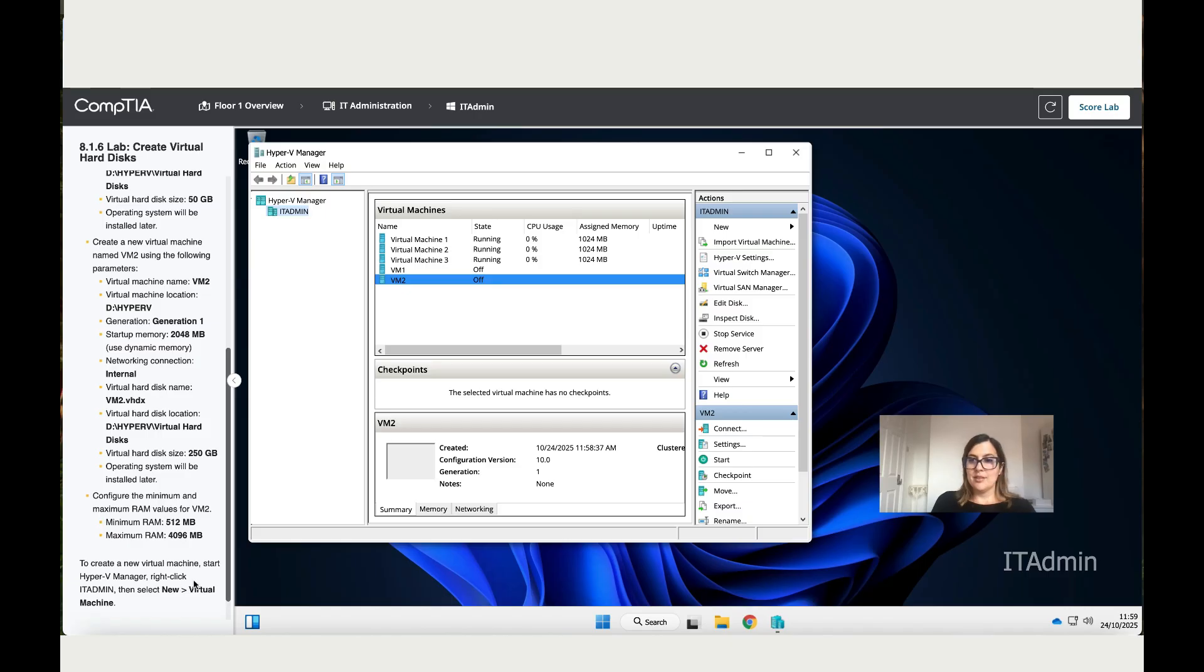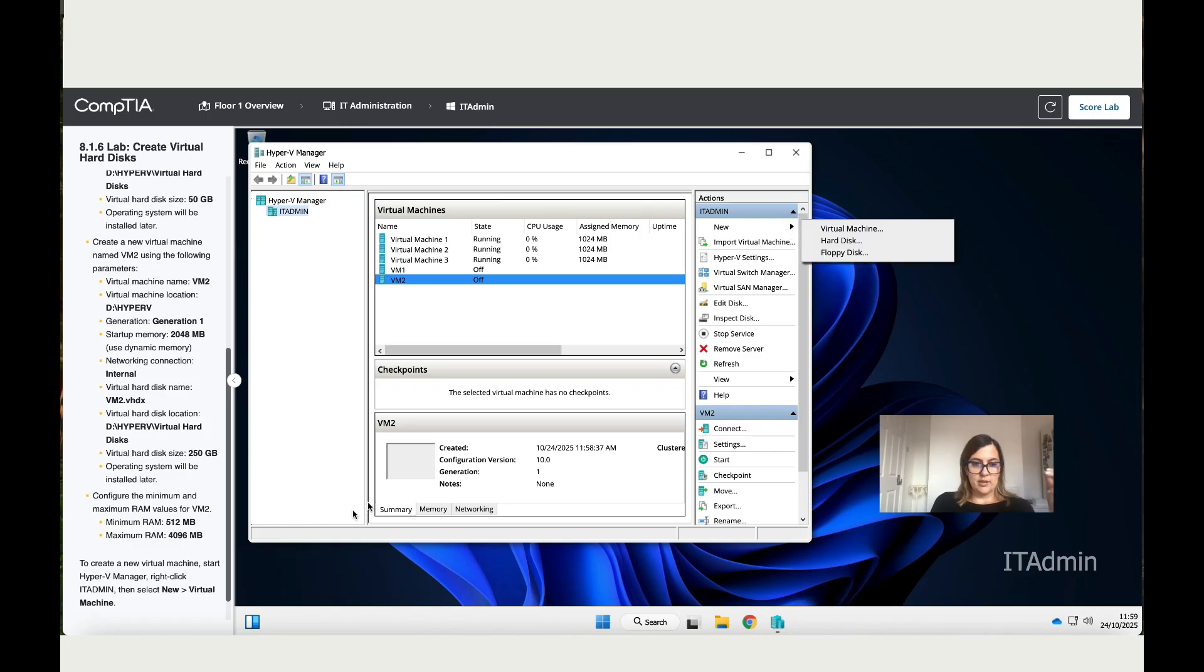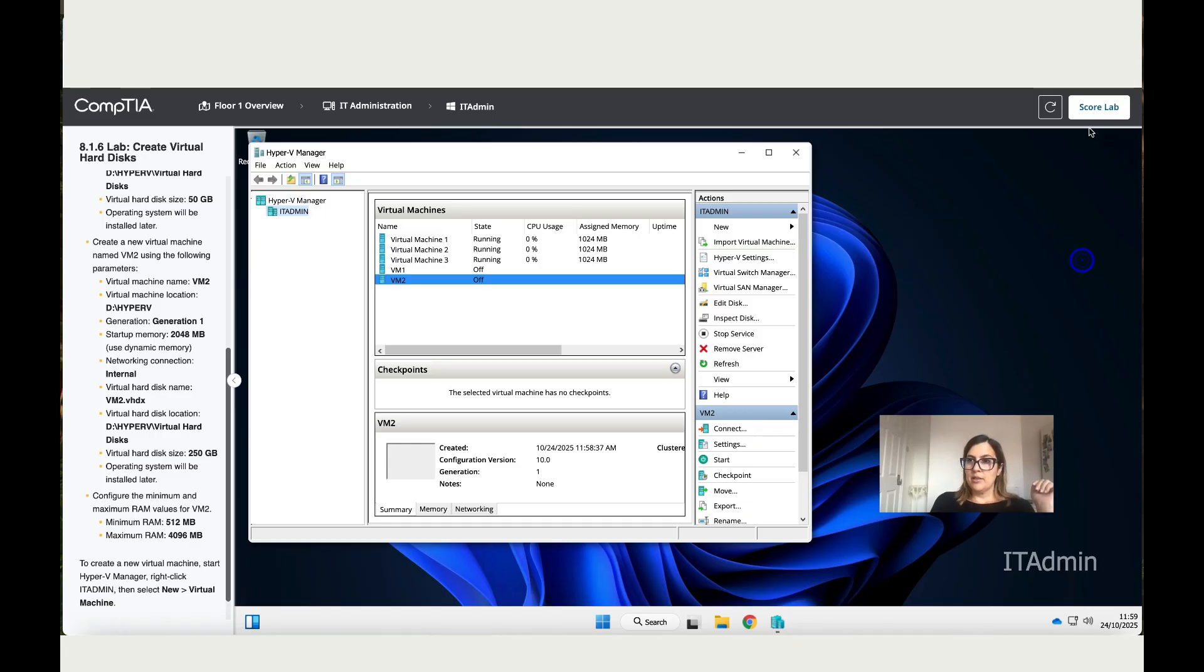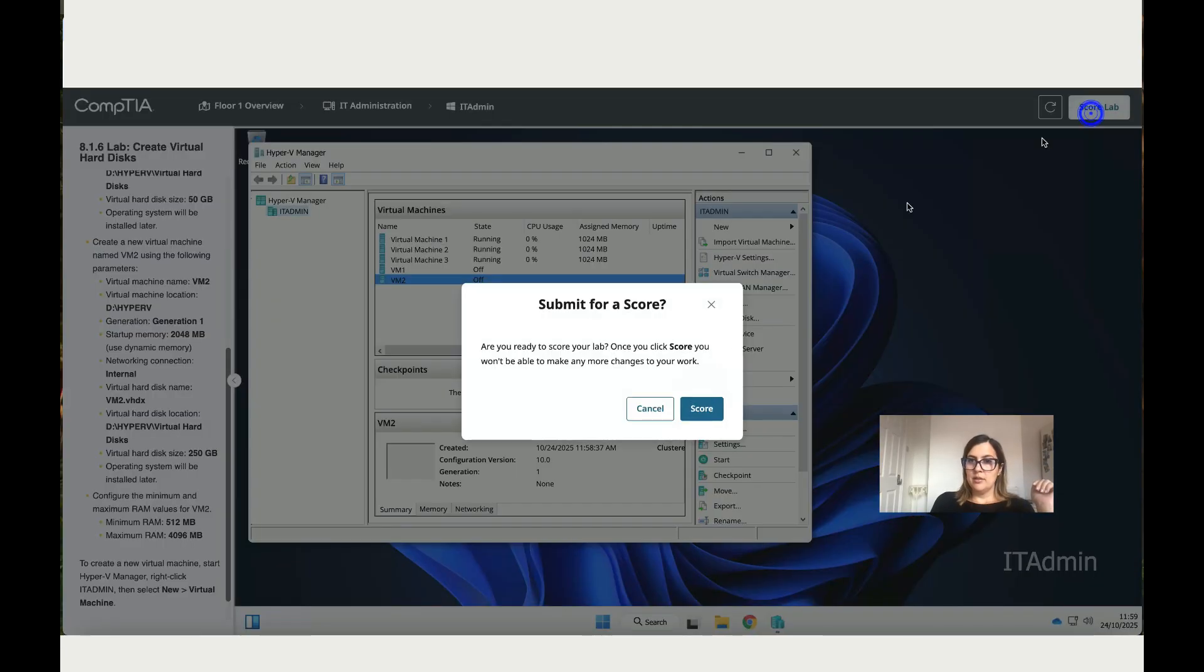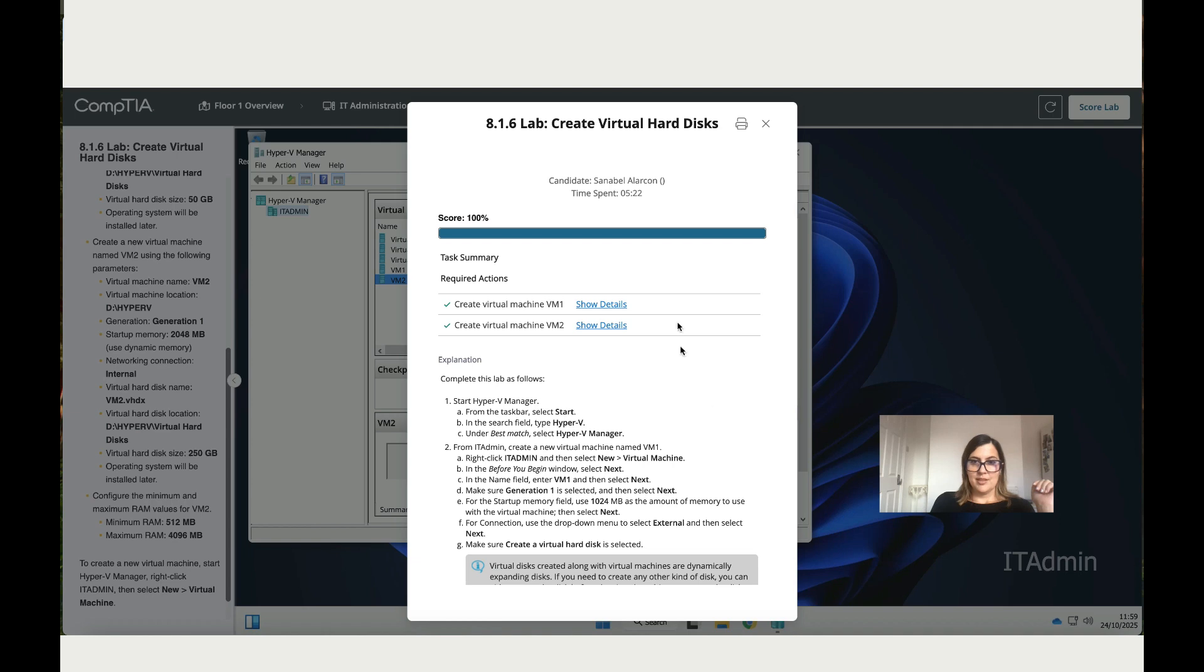In here you've got a line that tells you again how to create a virtual machine. Obviously, you open Hyper-V Manager, you go to IT Admin, then you click on New. It's just a bit of a revision. Now let's score the lab. And it's 100%.